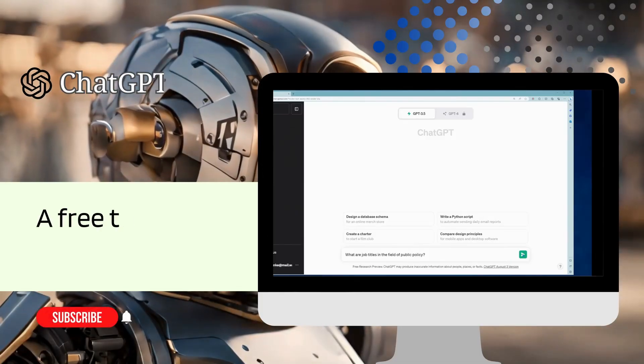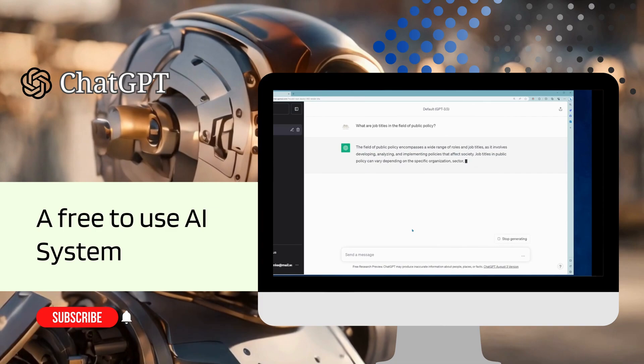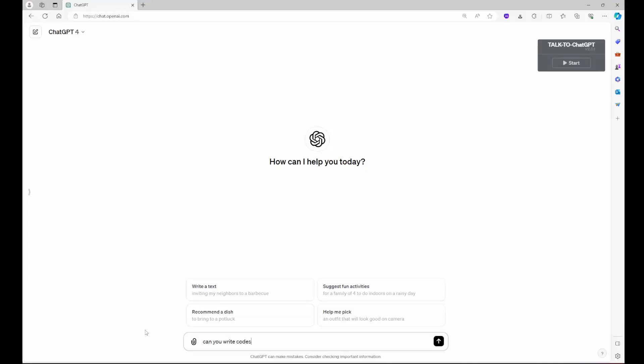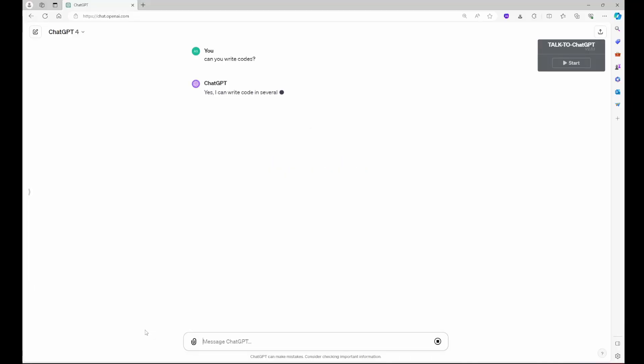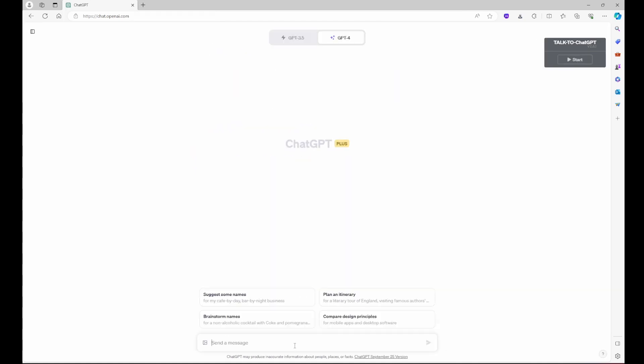ChatGPT, it's a free to use AI system, a tool that can be used to get help in generating codes including Python codes.